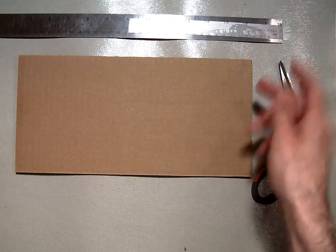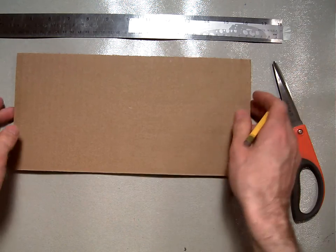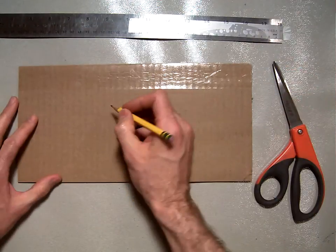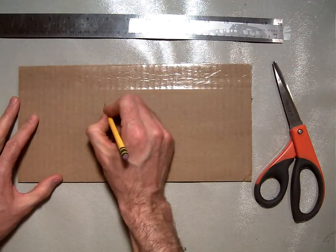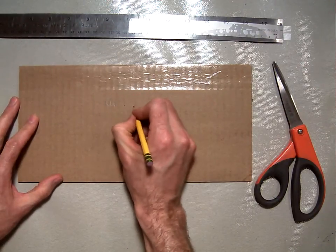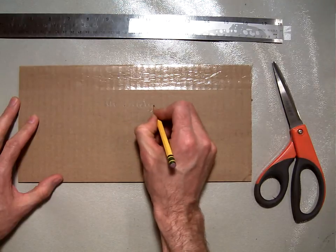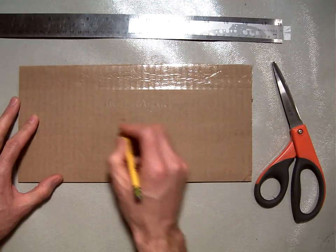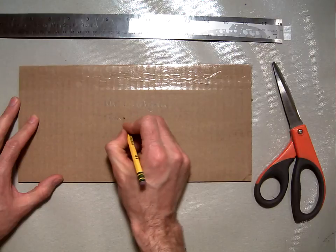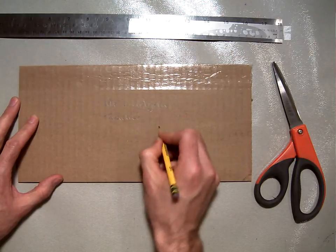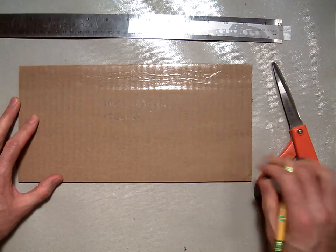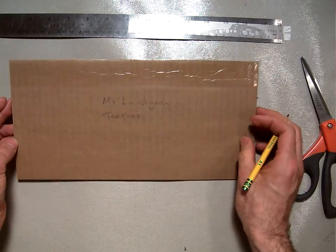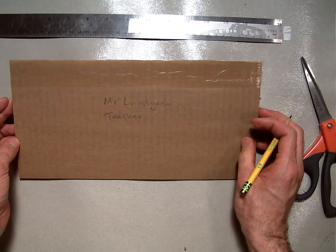Now to get started, take your pencil and write your name on the back of your cardboard. I'm going to write Mr. Lundgren since that's my name. Write it nicely and neatly, and then write your teacher name so I know which section you are in. If I tilt that in the light, you can see it a little better there.